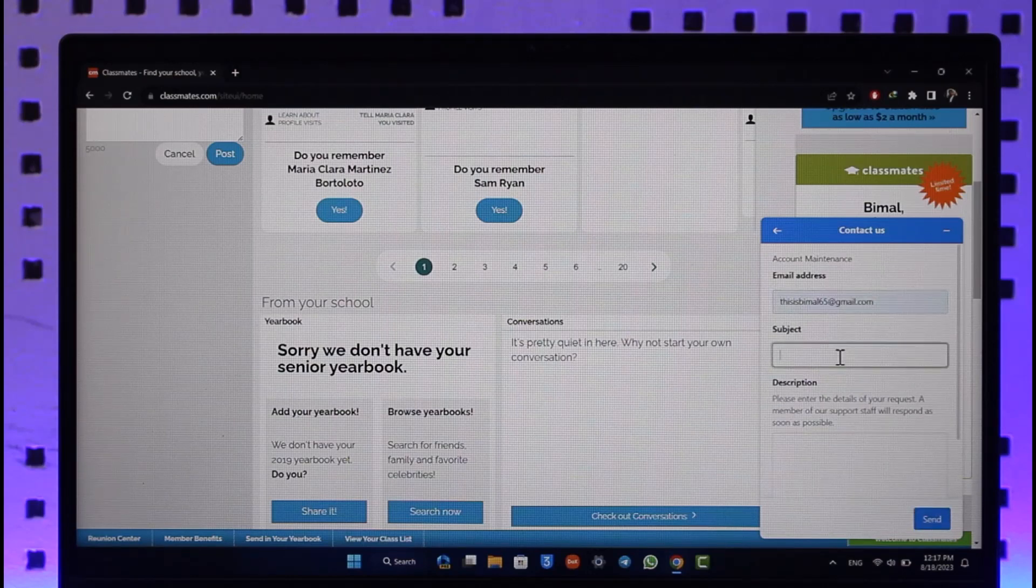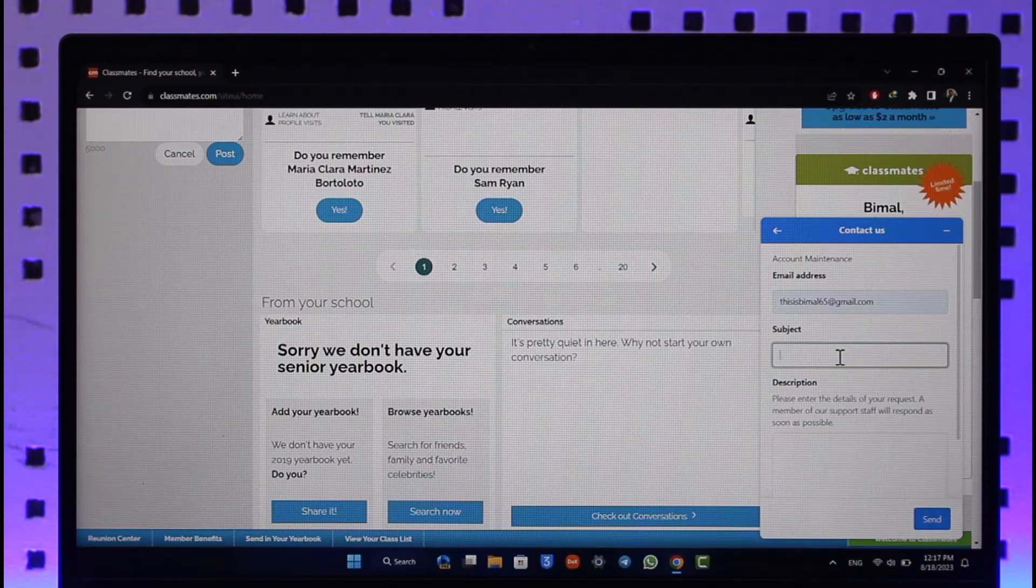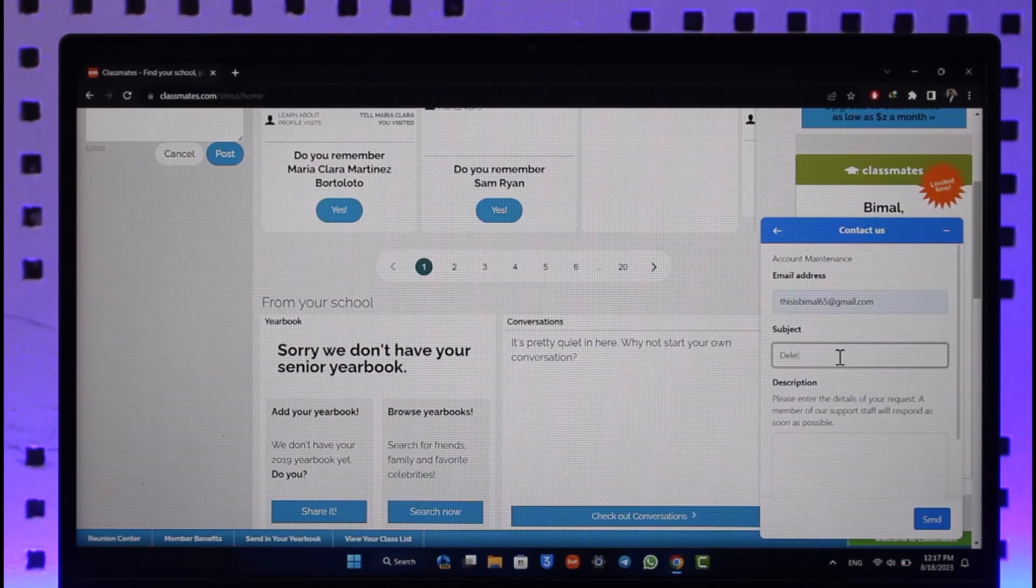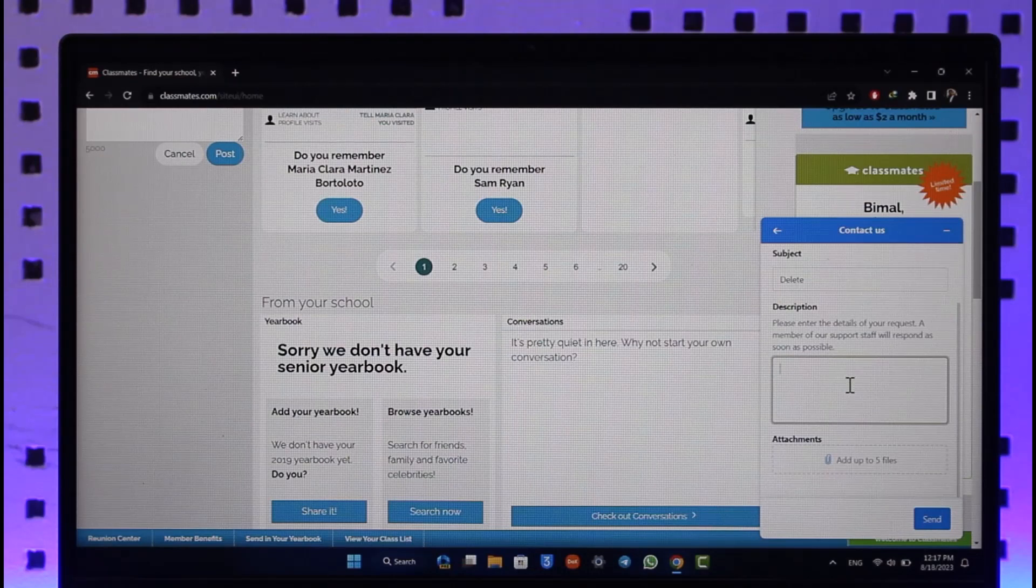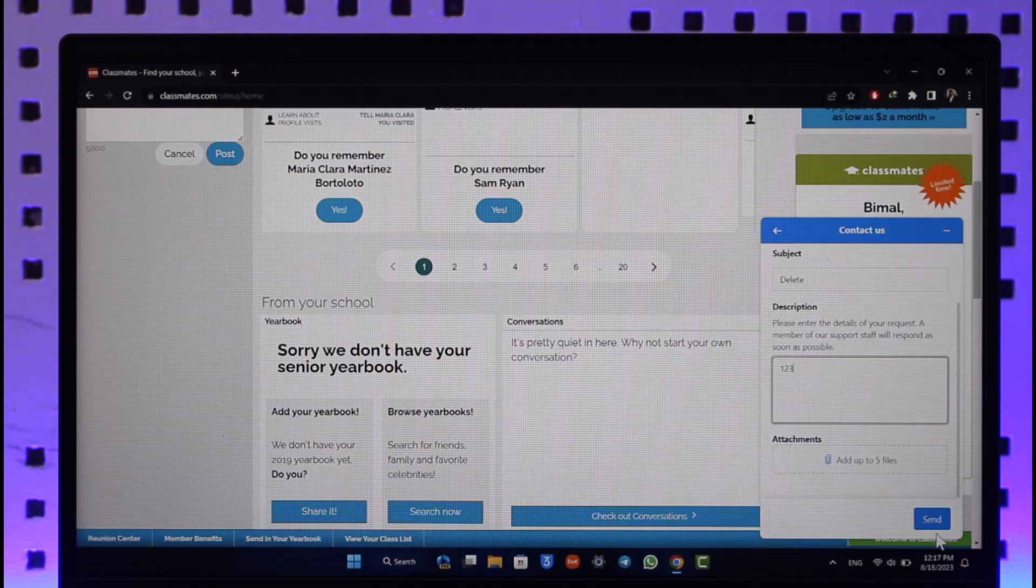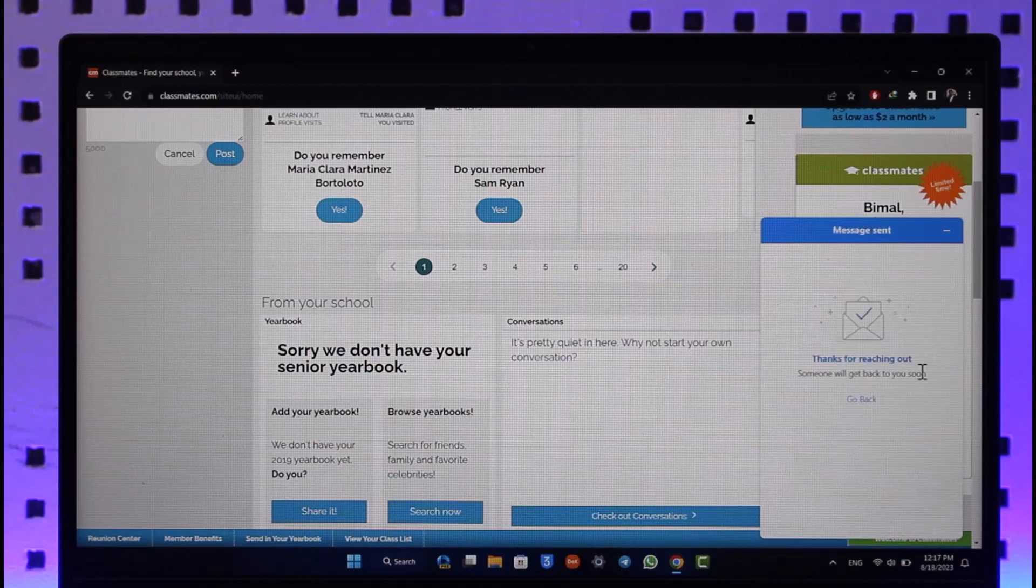Now all you have to do is enter your email address and then also make sure to enter the subject where you can simply type in delete my account. Once you type delete account in the description box, you can just let them know that you would like to delete your account off of classmates.com. Click on the send button. Once you've done this, a live agent will reach back to you and then let you know that your account has been deleted.